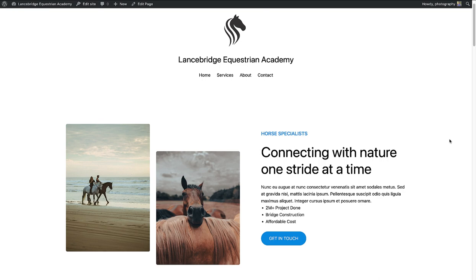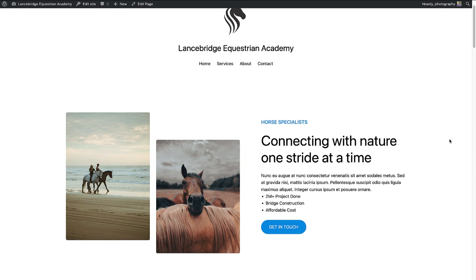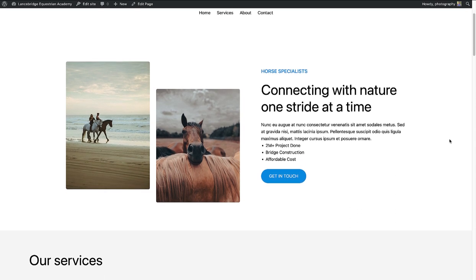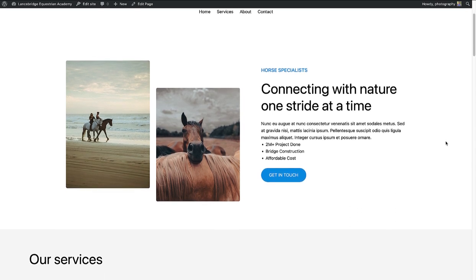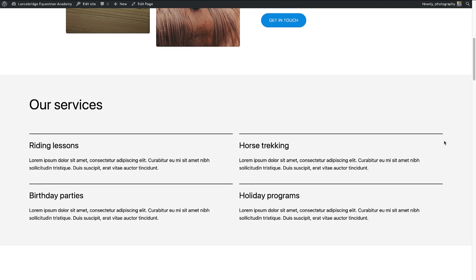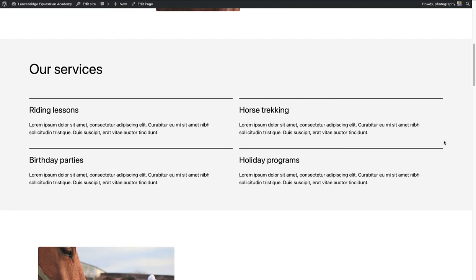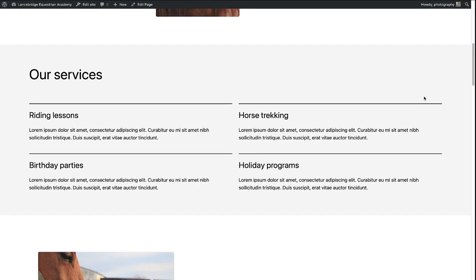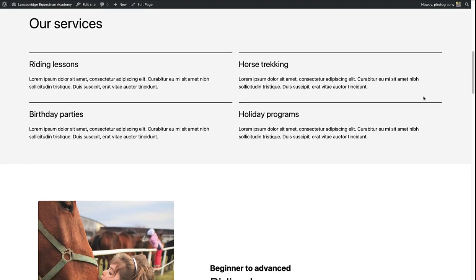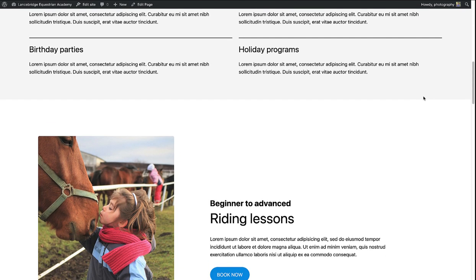Let me show you a services page that I've created using patterns for a horse riding school. At the top we have an introduction, followed by a list of services we provide, and then separate sections for each service.